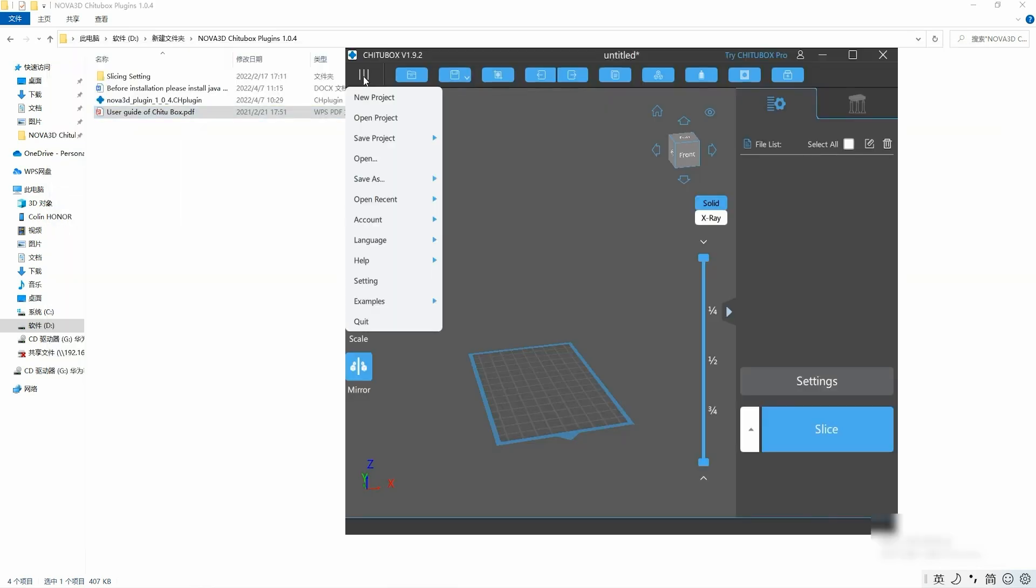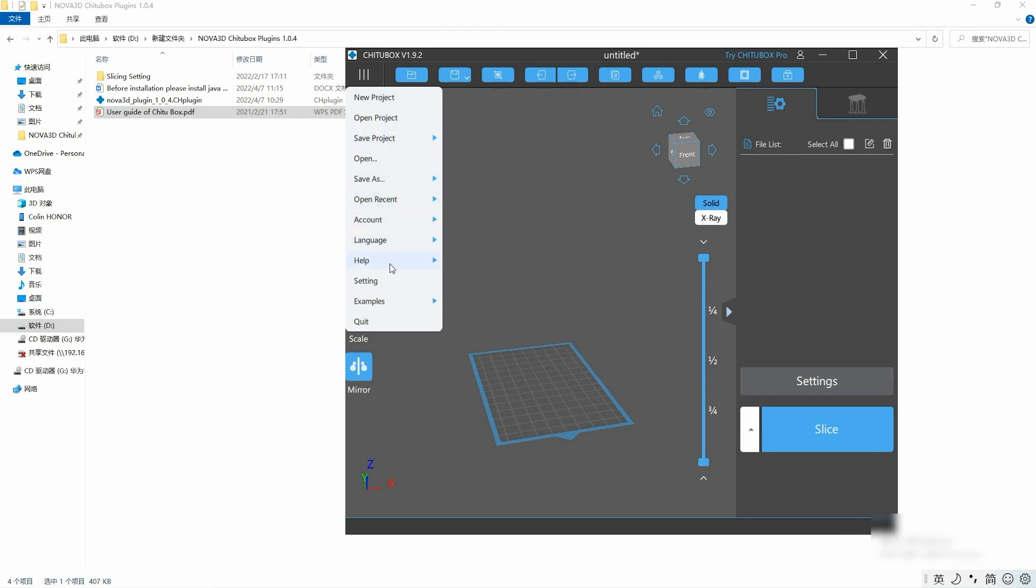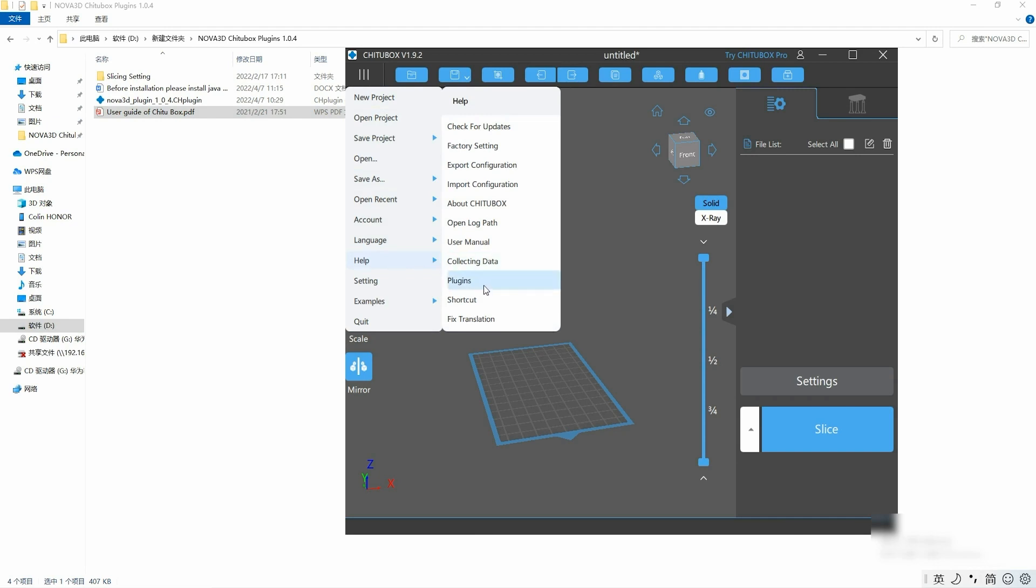Double click Chitoolbox slicer, then we go to manual, then help, and then click plugins. And then we choose the plugin 1.0.4 and then click import.